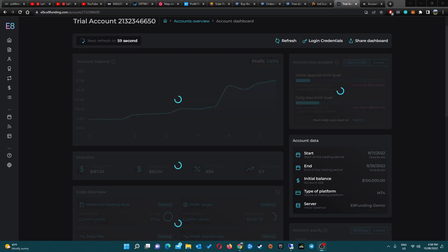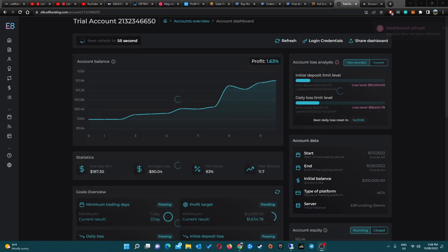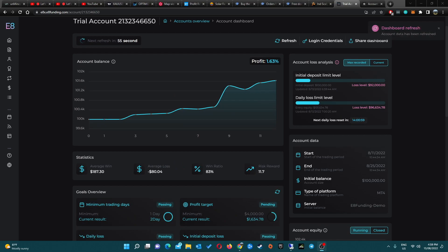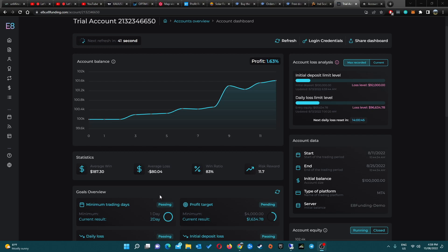Hey what is going on folks, this is Rowan from OptimizeFX and you are watching another weekly update video. This one's gonna be fire. Right now what you're looking at is a trial account for e8funding.com. I've decided to have a crack at this 100k challenge semi-auto.